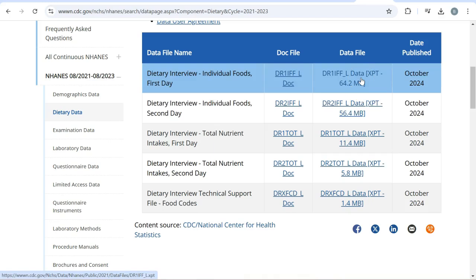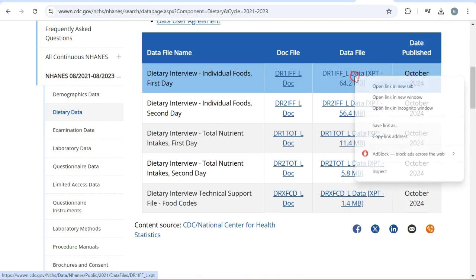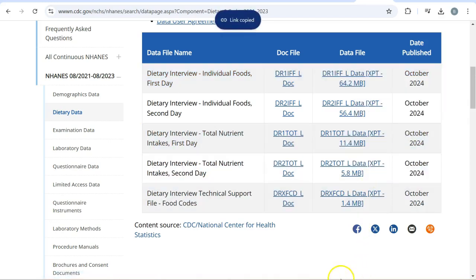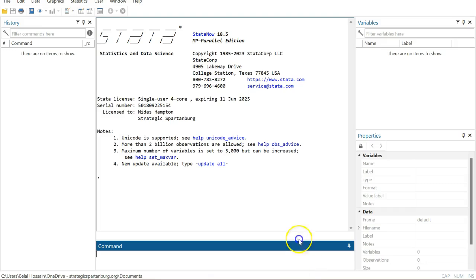In order to do so, you need to right click on the data file and copy link address, and come back to your STATA interface.